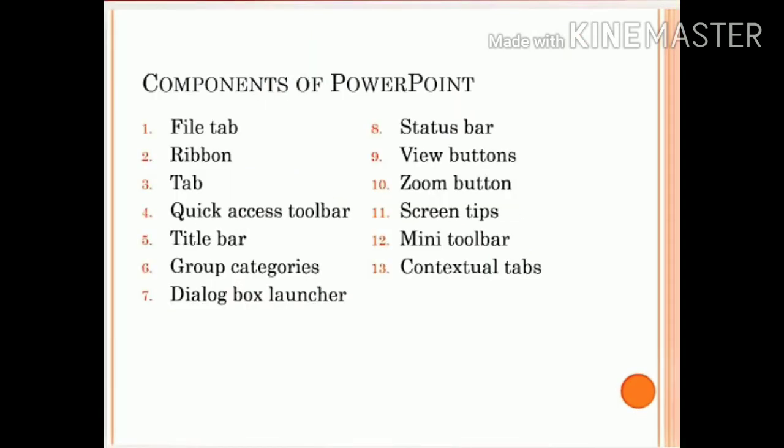In the previous lecture, we discussed the seven components of PowerPoint: file tab, ribbon, tab, quick access toolbar, title bar, group categories, and dialog box launcher. In this lecture, we are discussing status bar, view buttons, zoom button, screen tips, mini toolbar, and contextual tabs.